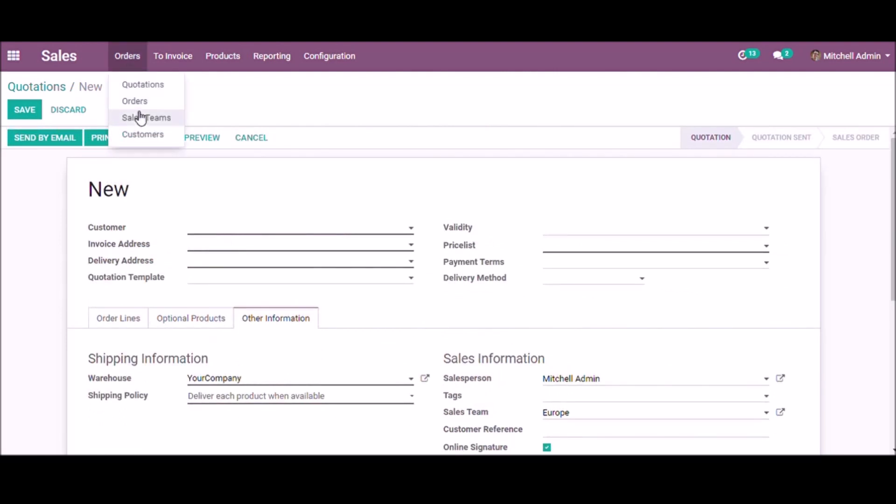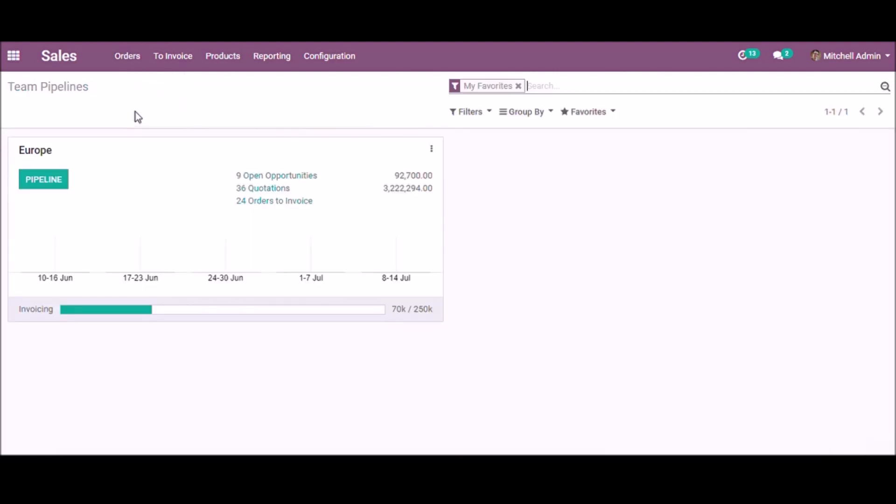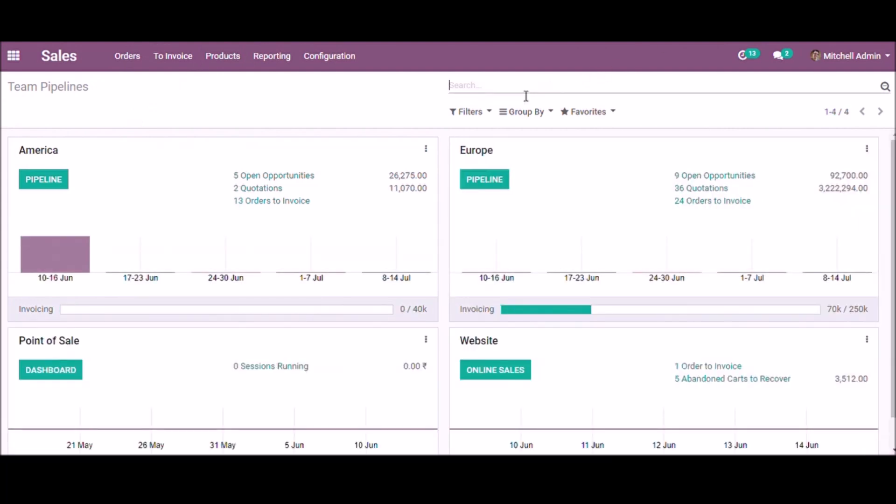select sales teams. This is the dashboard of the sales team. Here you can easily analyze the overall status of each sales team.